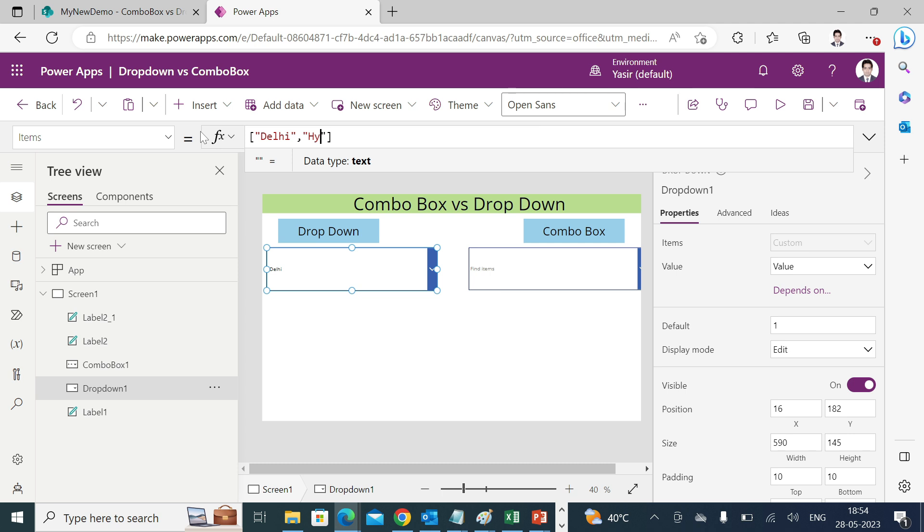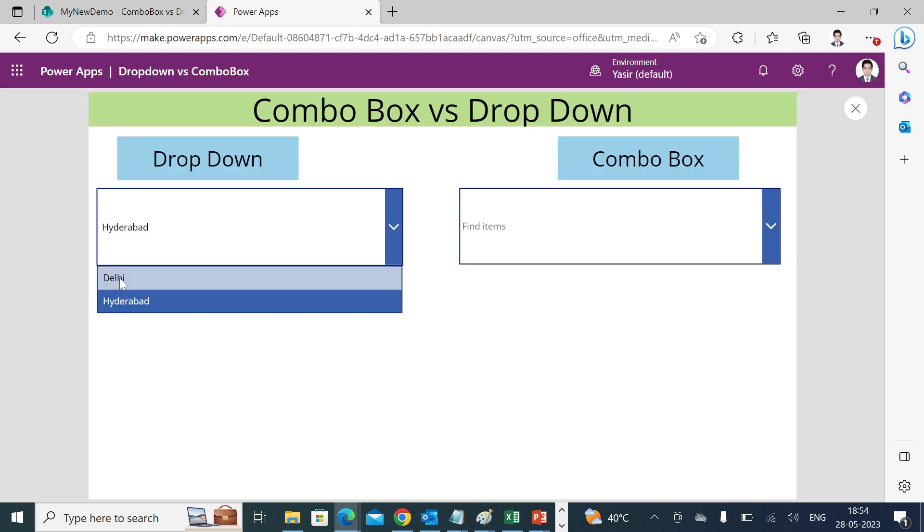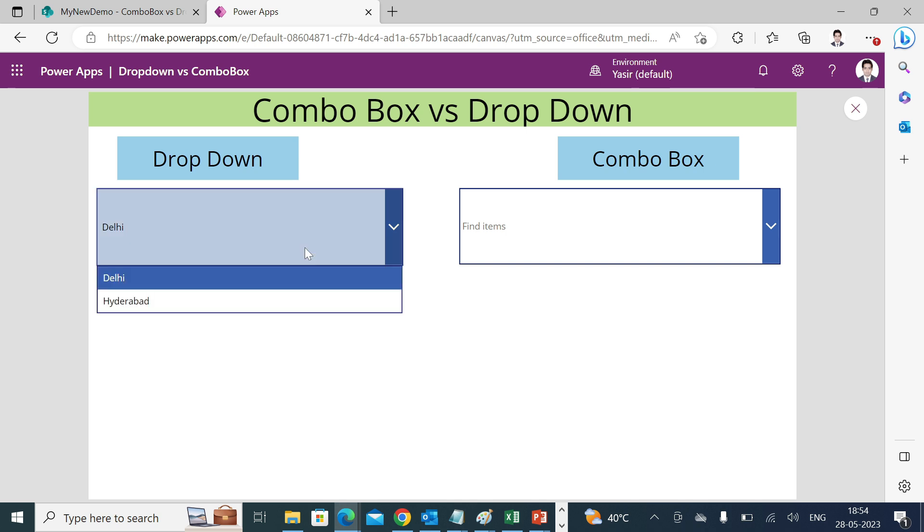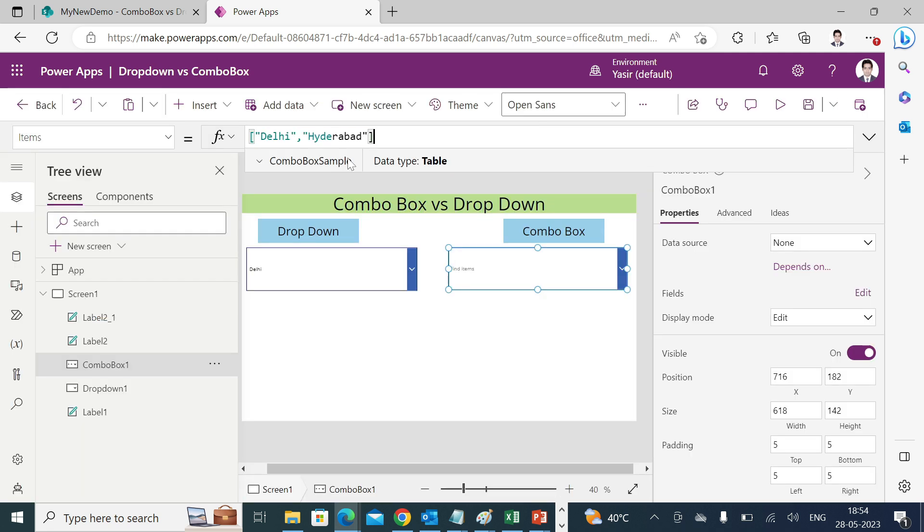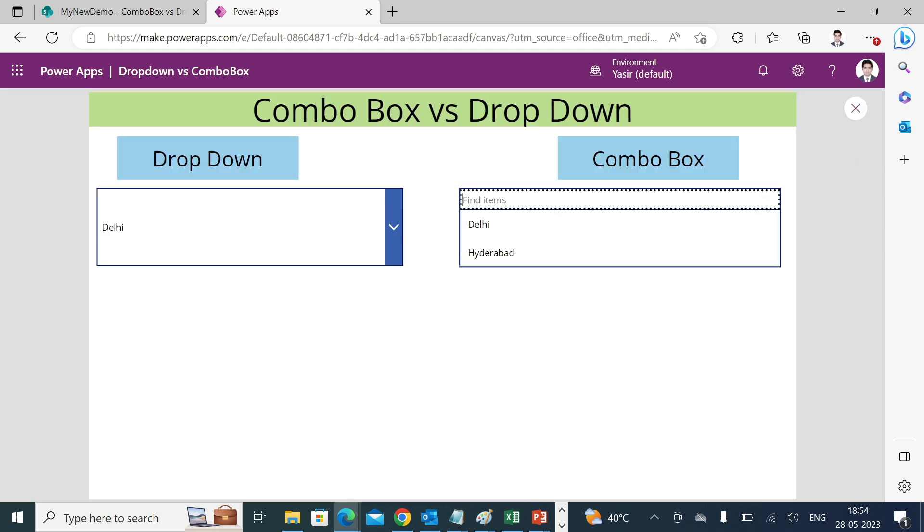If I go ahead and play this, now you will find Delhi and Hyderabad, but as you can see I'm not able to select multiple items and I'm not able to search anything over here in the drop-down. I'll copy the same thing, I'll paste it into combo box item control. Now if I play this, I'm able to reflect Delhi as well as Hyderabad and it is allowing me to find an item which is already available in the list.